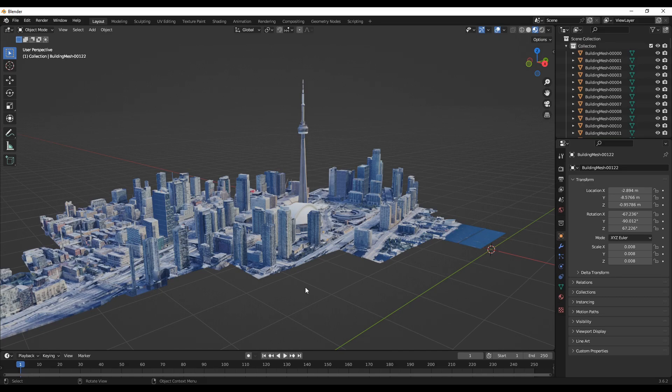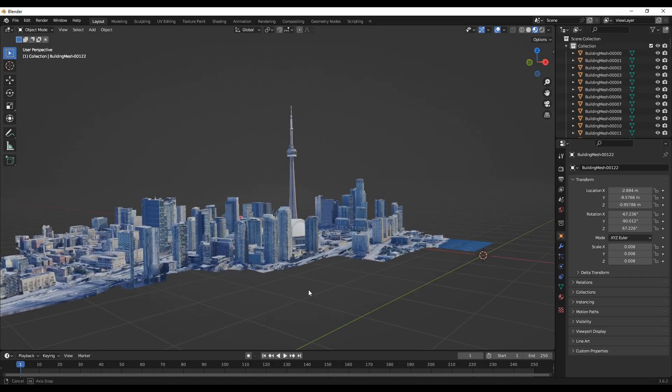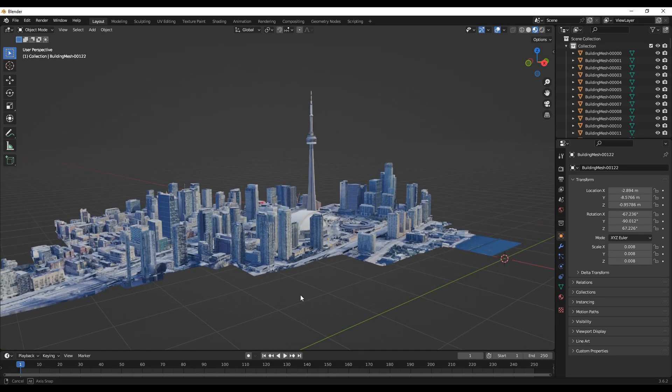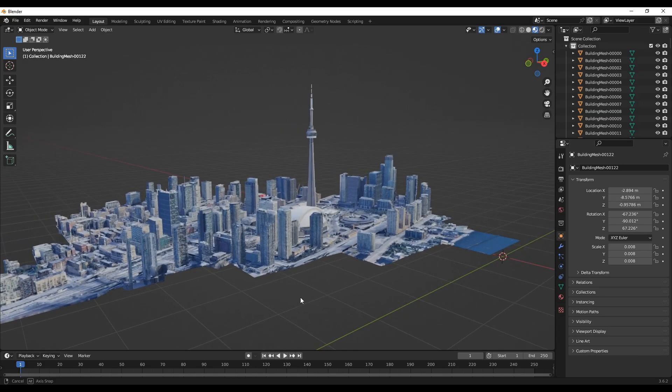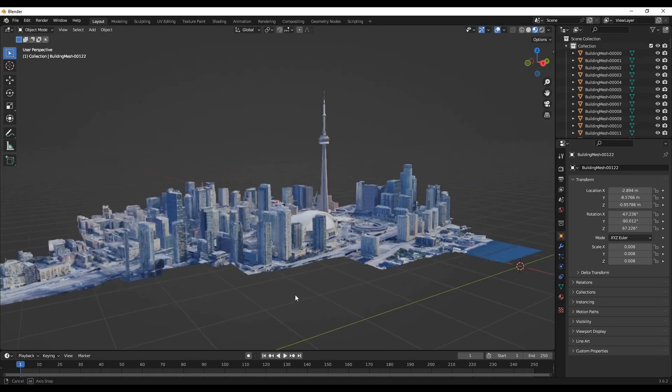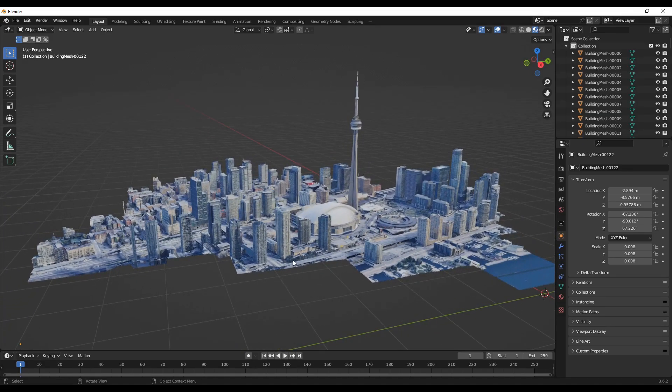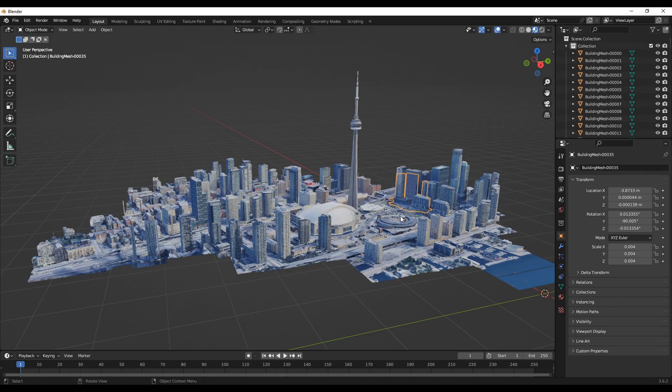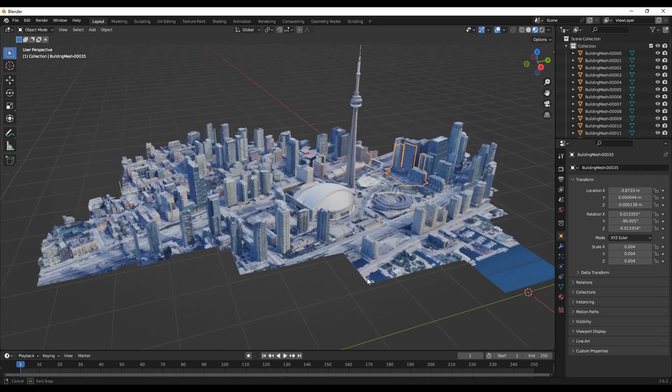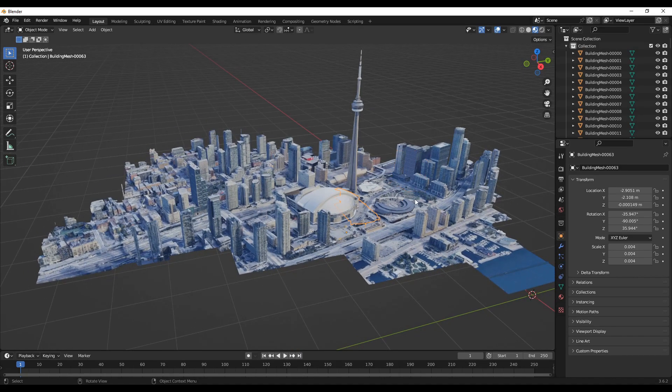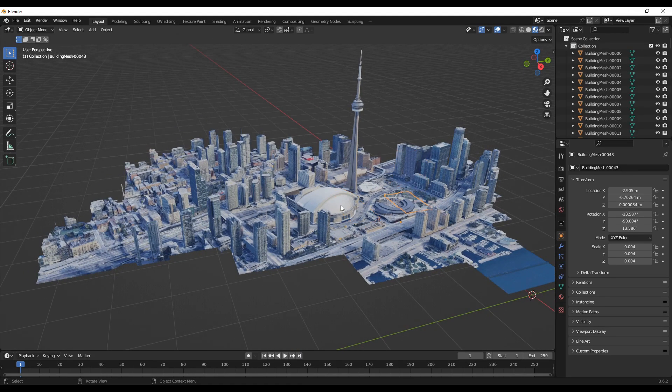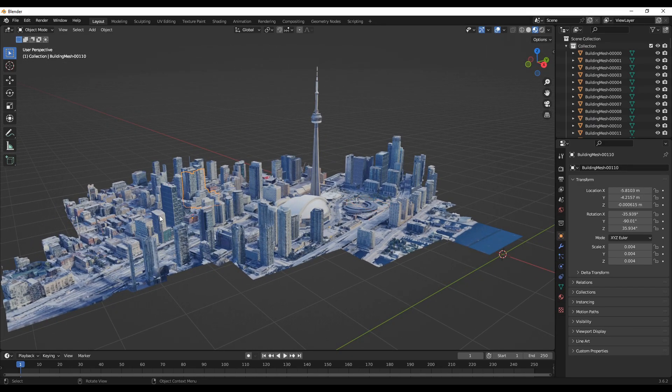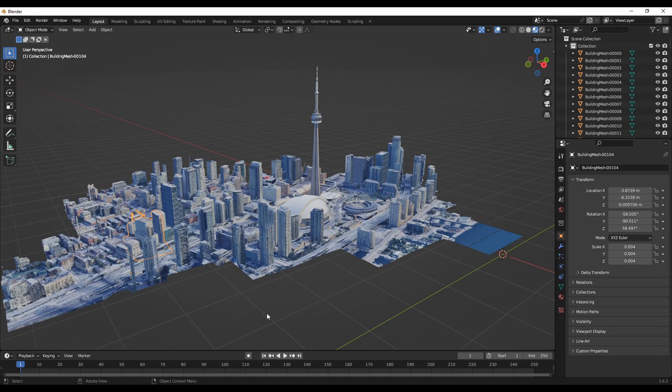There is another Blender tutorial that I did on how you can import such models from Google Arts. This model is made up of multiple individual faces that are not joined, and there are some duplicate faces.